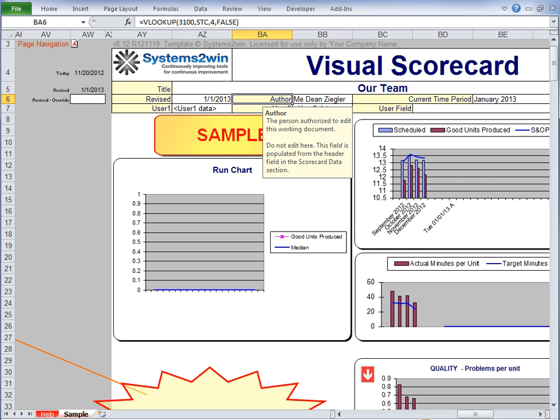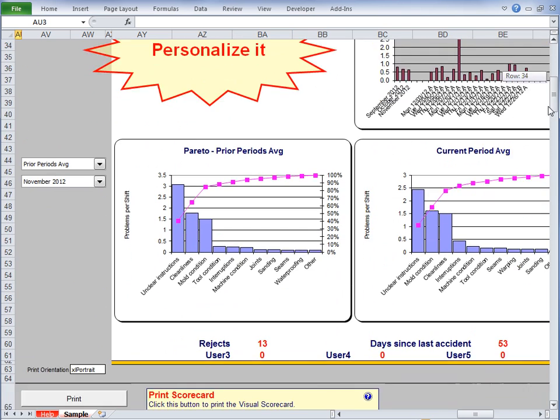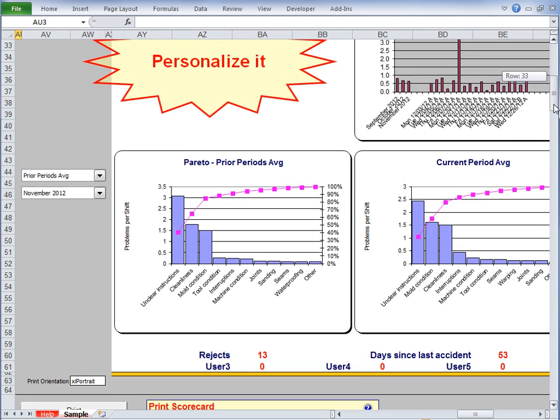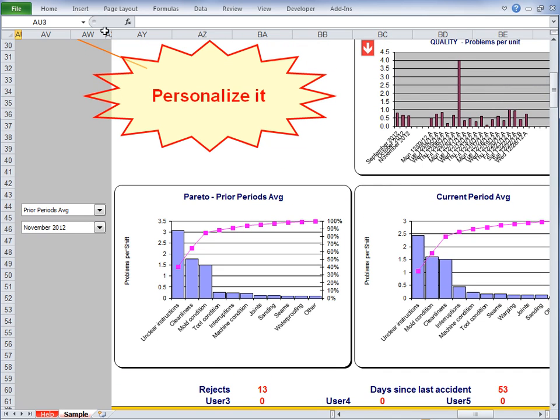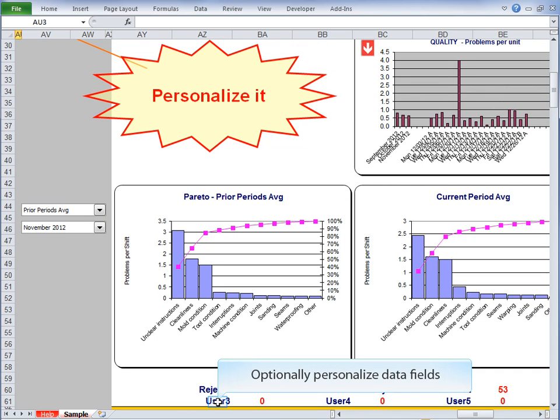And yep, there it is. It's got the same title and the same author. You enter it once, it populates both places. And then scroll down to notice that the Visual Scorecard has some fields of its own that you can optionally personalize.